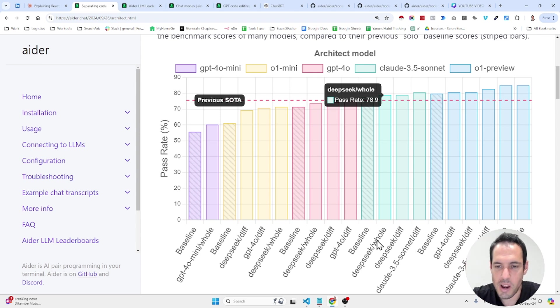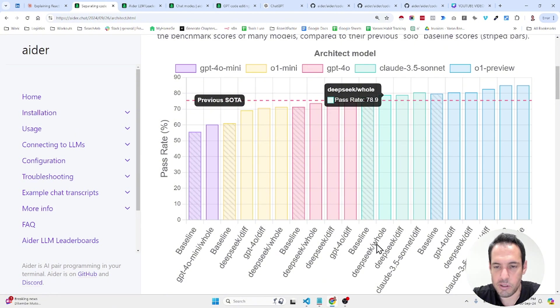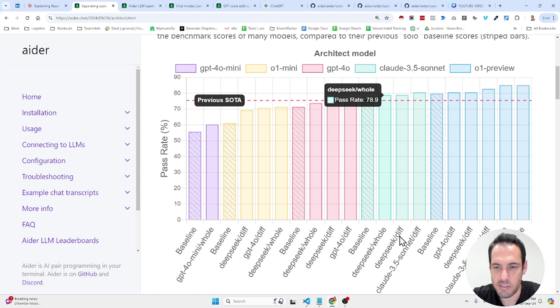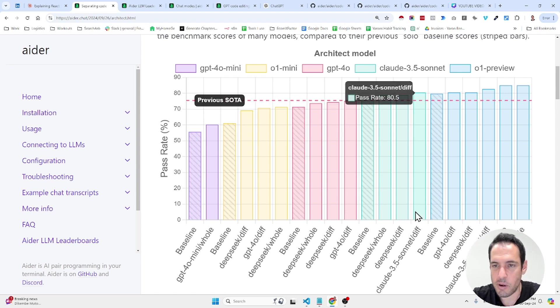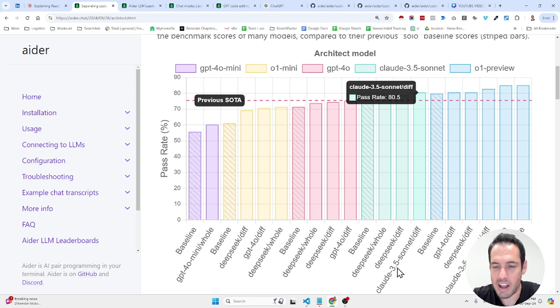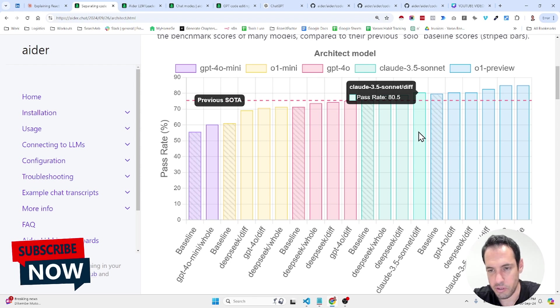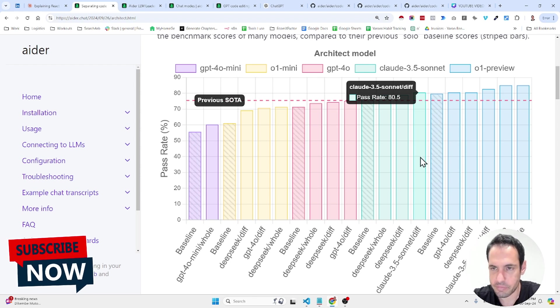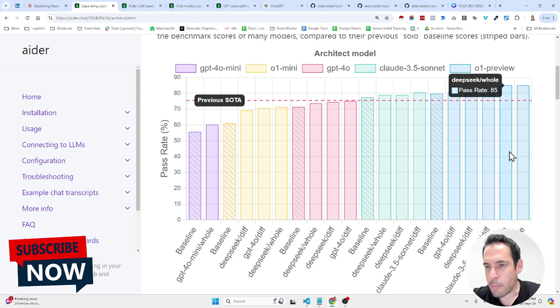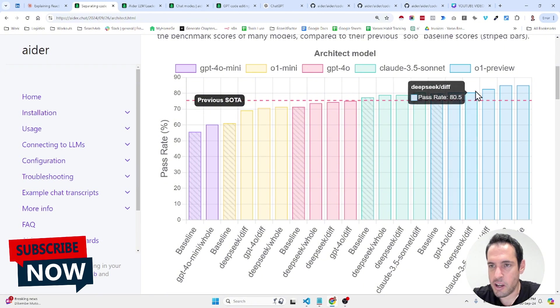It's when you ask the LLM to produce the whole code from scratch or only edit the differences. So, this is something that I wanted to mention. And so, for example, when you use Claude Sonnet and you ask Claude Sonnet as an editor to edit only the diff, this is the results that are being produced. But the more interesting part is this part.